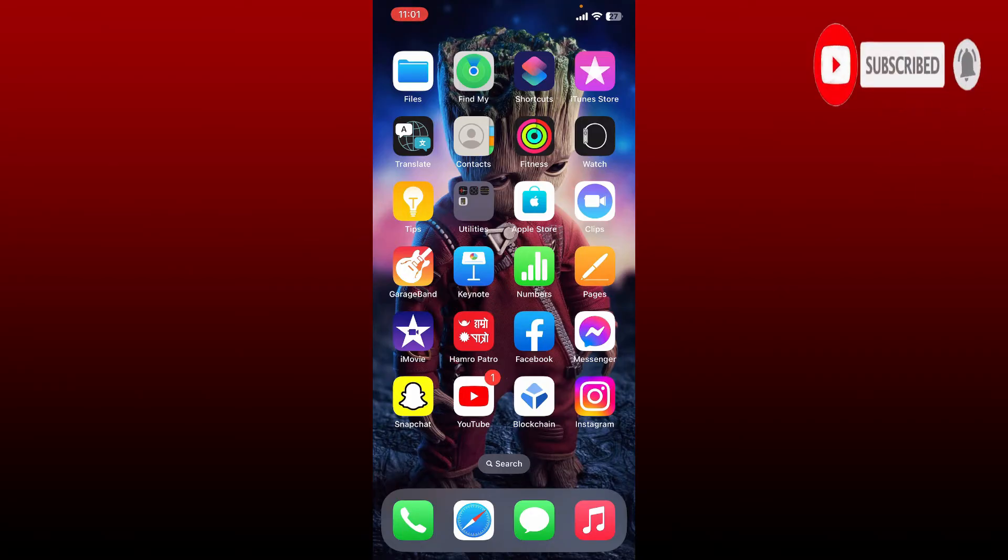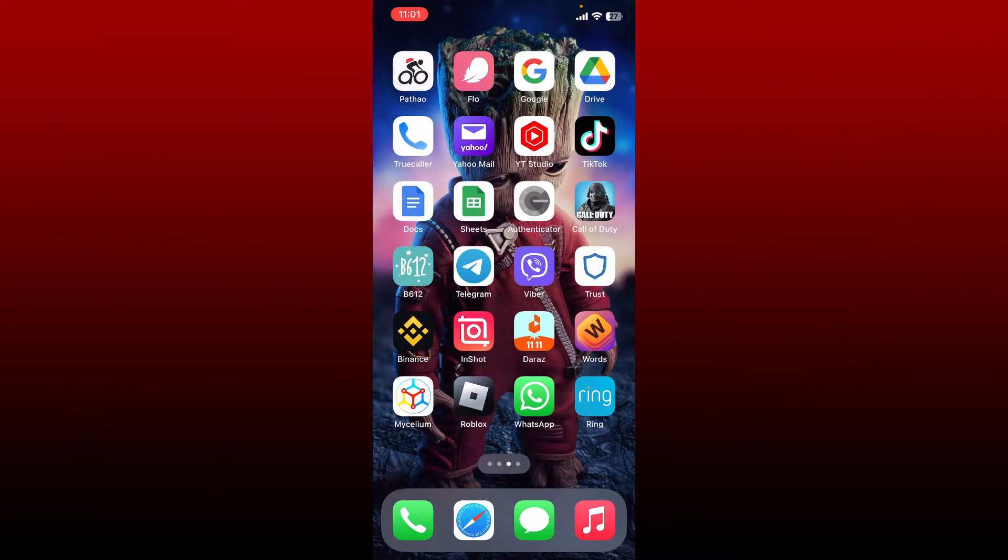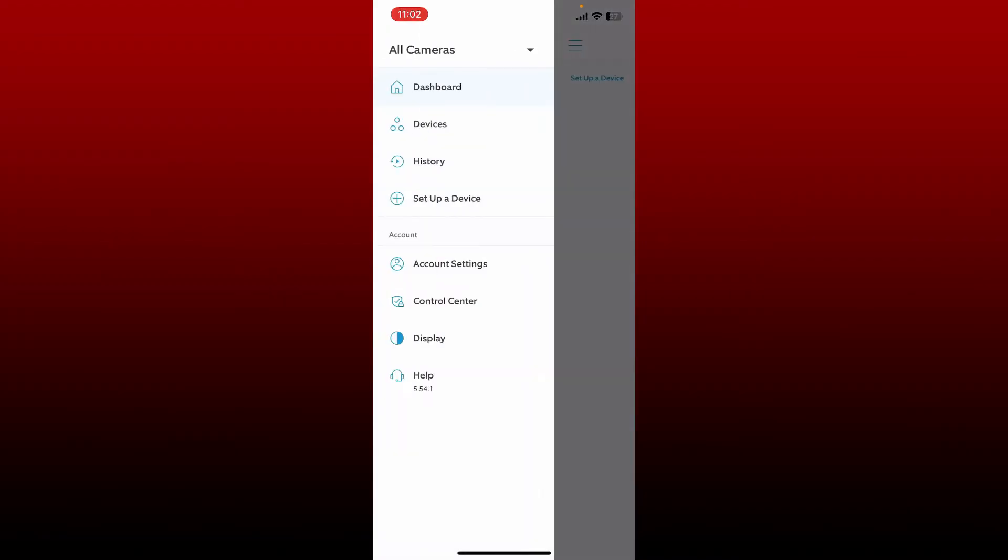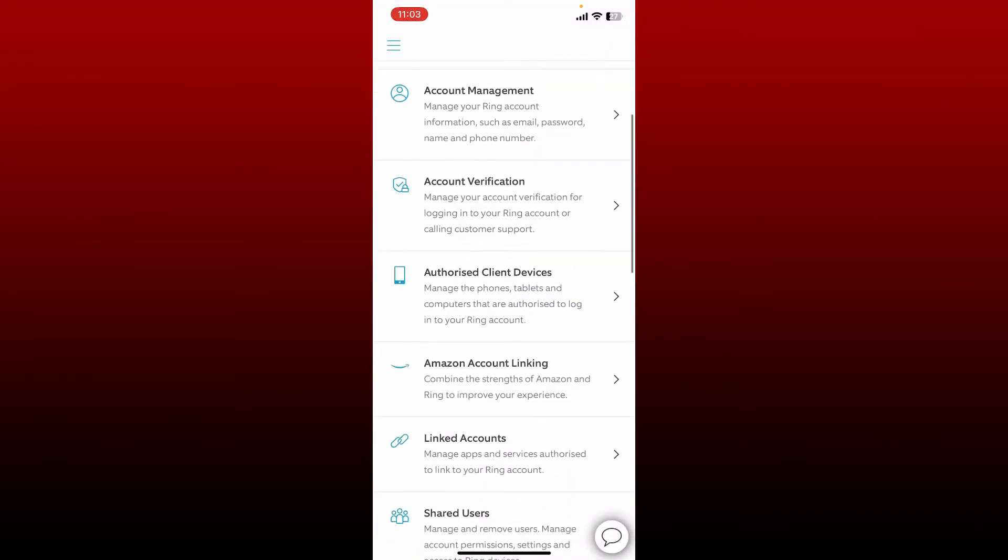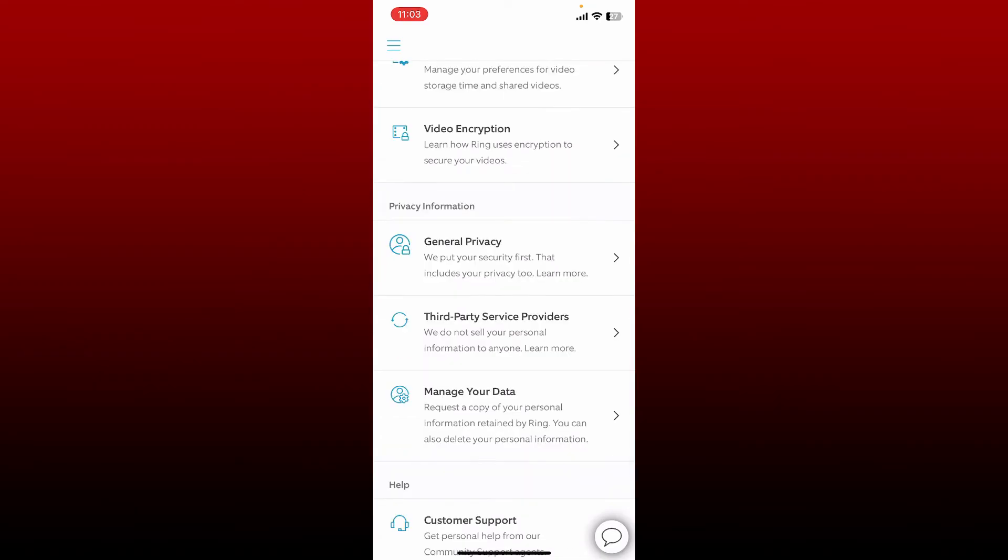Open up your Ring application from your app drawer and make sure that you are logged in. Go to the top left and tap on the hamburger menu. Now tap on Account Settings from the expanded menu, tap on Control Center from the options, and tap on Manage Your Data under Privacy Information.